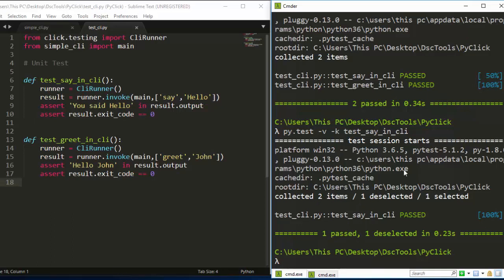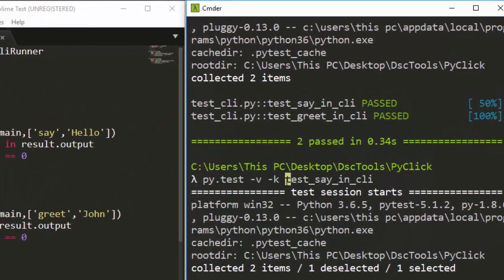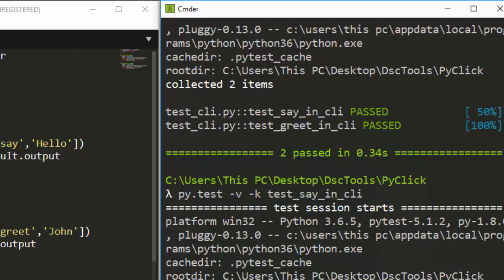You can also be specific and run only one particular test using 'pytest -k test_say_in_cli'. With the '-k' flag you only test that specific function and not the rest. That's the basic idea of targeting a specific test.